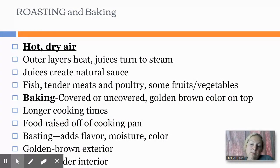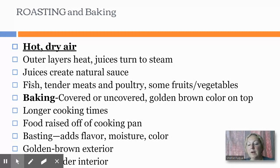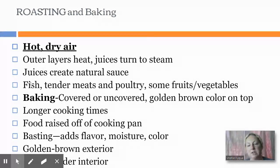You might have some longer cooking times, but a lot of times baking is a little shorter. The food might be raised off of the cooking pan or it might be right on there. If you're dealing with meat, you could baste things to get a little golden brown exterior and a tender interior.